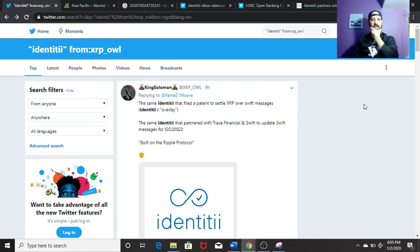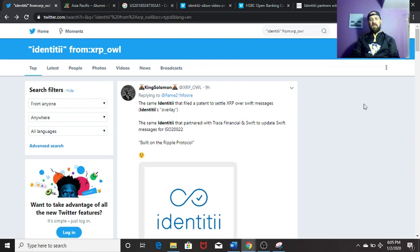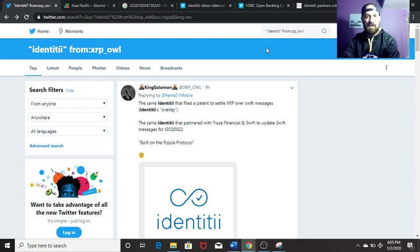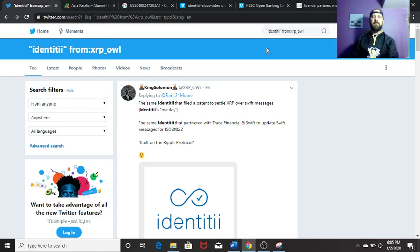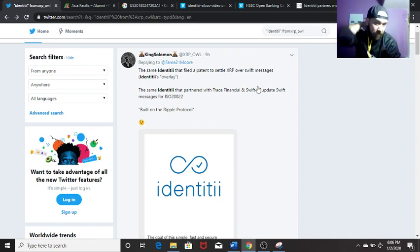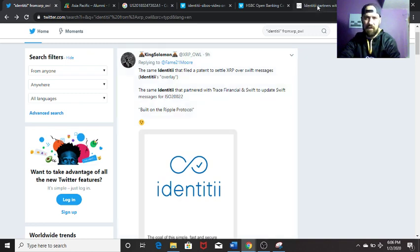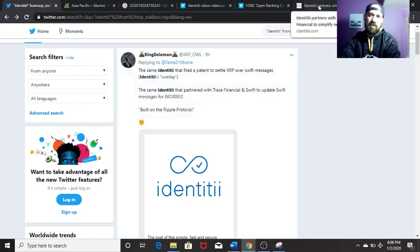I saw XRP or Darren post today about R3 and Identity in the core DAP trial with 300 banks. I posted a comment underneath his post regarding how identity is tied into Ripple in the past, so I thought I'd provide a brief overview. You guys obviously saw from me today the same Identity that filed a patent to settle XRP over SWIFT messages, which I believe is their overlay platform, and the same Identity that partnered with Trace Financial and SWIFT to update messages for ISO 20022.